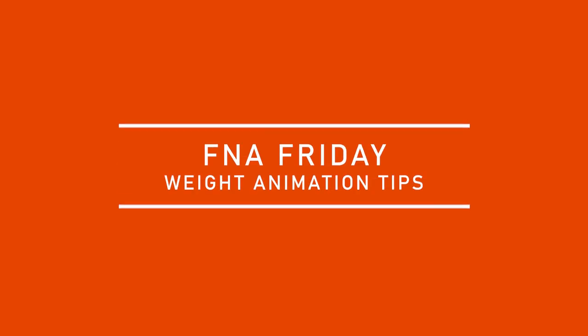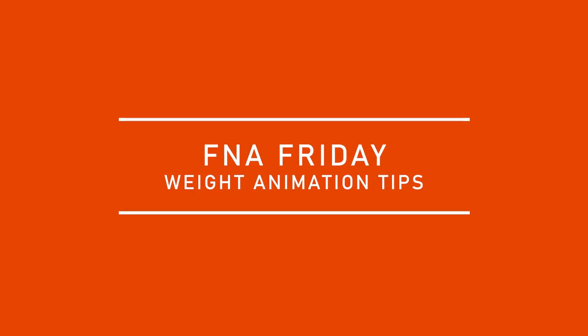Welcome back, it is Friday, that means FNA Friday, and today I'm going to talk about weight. Two specific tips about weight animation. One tip has to do with constraints, and the other one has to do with a visual cue about weight. I can show both in Maya, so let's get straight to that.